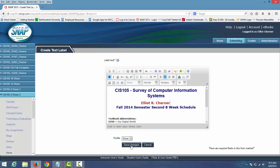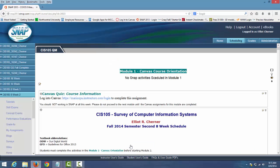Once you're done with that, go down to Save Changes. And you're done.